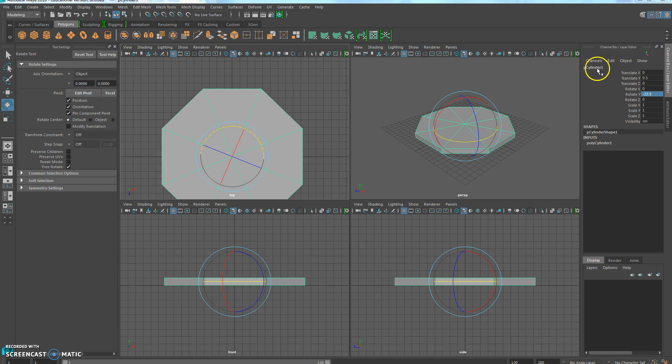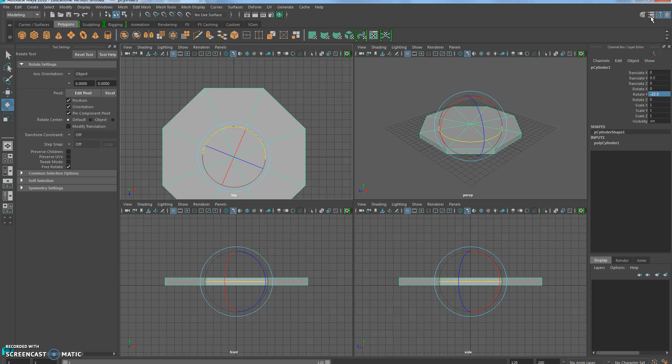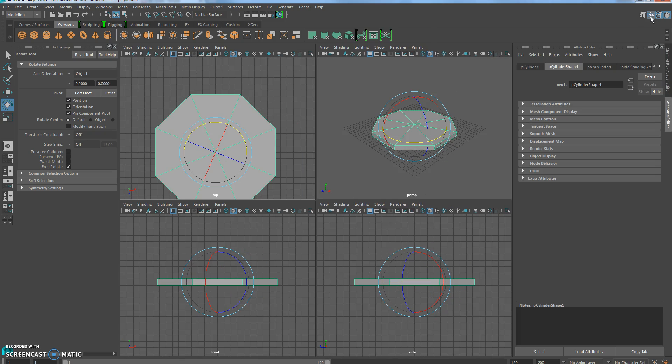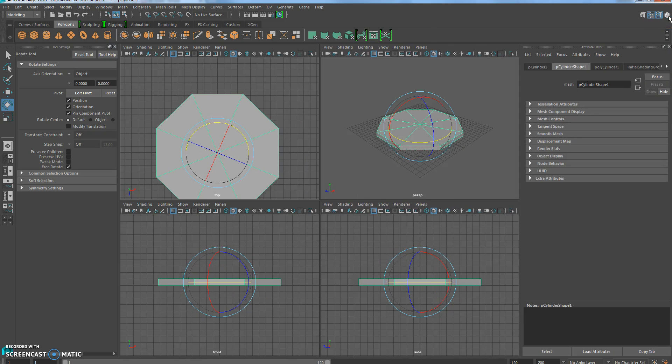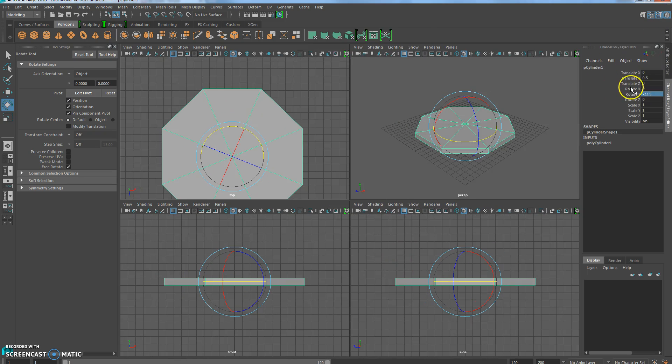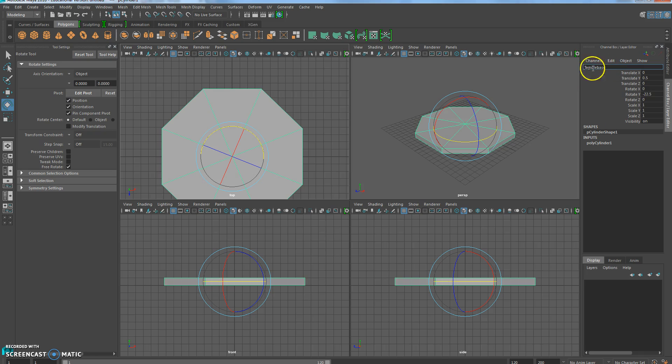Now in the channel box, if the channel box isn't on, it's this one. If you click on P-cylinder, we're going to call this Temple Base. And we're going to do no spaces.